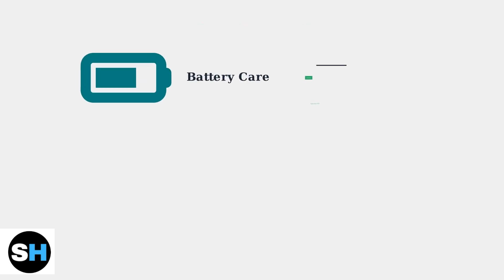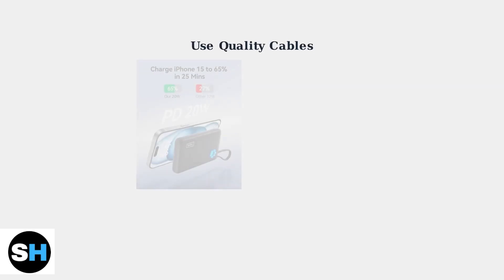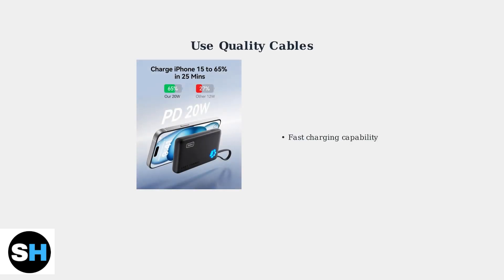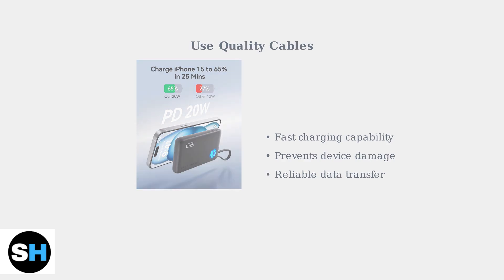Proper battery care is essential for your INIU portable charger's longevity. The most important rule is to avoid deep discharges by charging your power bank regularly, ideally before it drops below 20%. Using high-quality, compatible cables is crucial for optimal charging performance. Poor-quality cables can reduce charging speed and potentially damage your device or power bank.